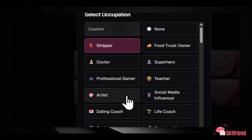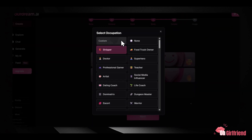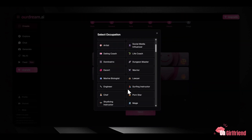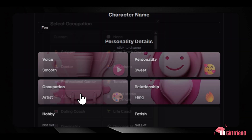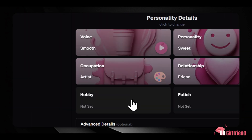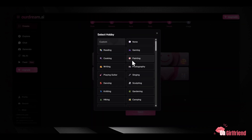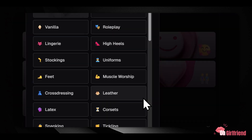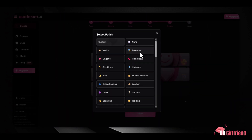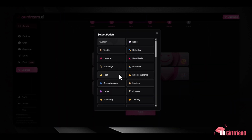To give your companion a realistic background, Our Dream lets you select from over 100 occupations — everything from engineer to teacher, escort to lawyer. Similarly, you can define over 100 hobbies, such as dancing, writing, cooking, or painting. You can even select from over 60 fetishes if you want to add specific preferences to the character.